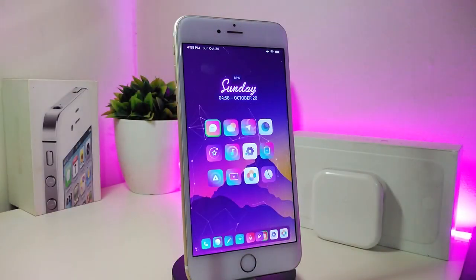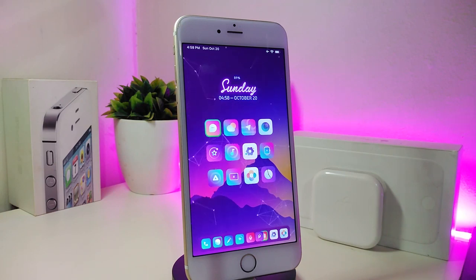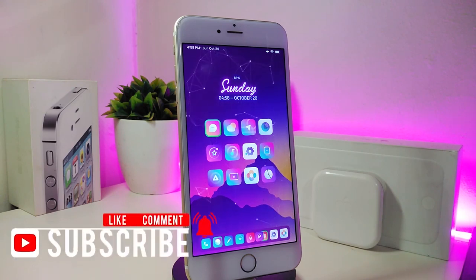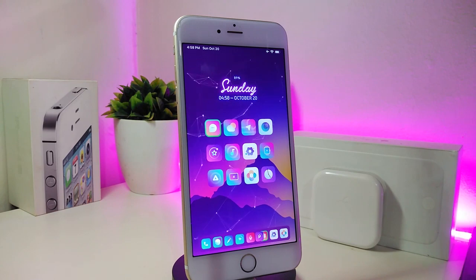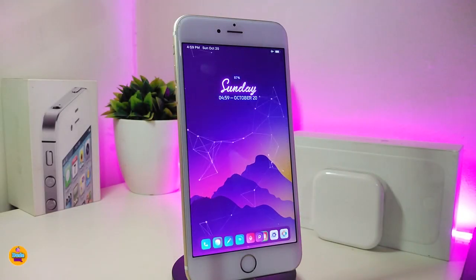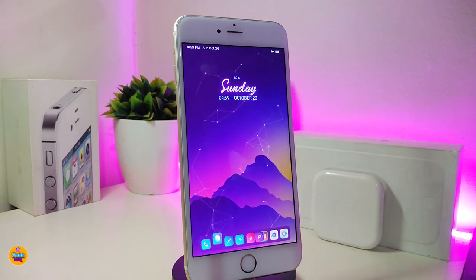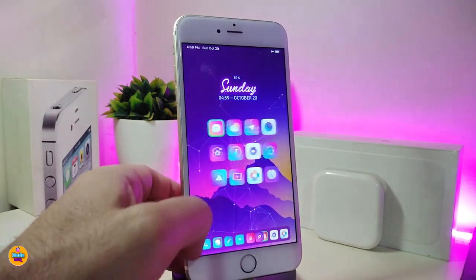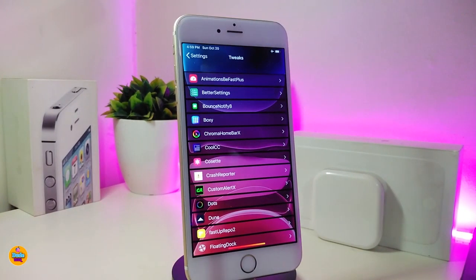Hey, what's up guys, welcome back to another Cydia tweaks video. Today I decided to make another setup video about my jailbroken device. Most of you guys are always asking me what tweaks I use in my settings, control center, and other stuff on my jailbroken device. So today let's go ahead and talk about the most tweaks that I have on my device. I keep the front page clean — just my wallpaper and my widget.